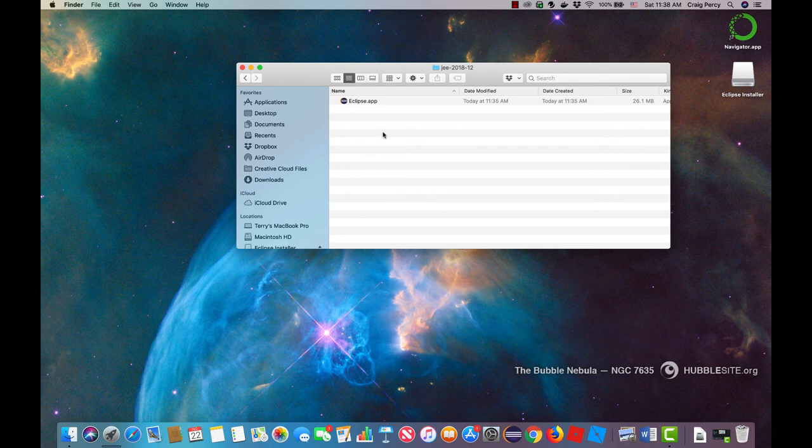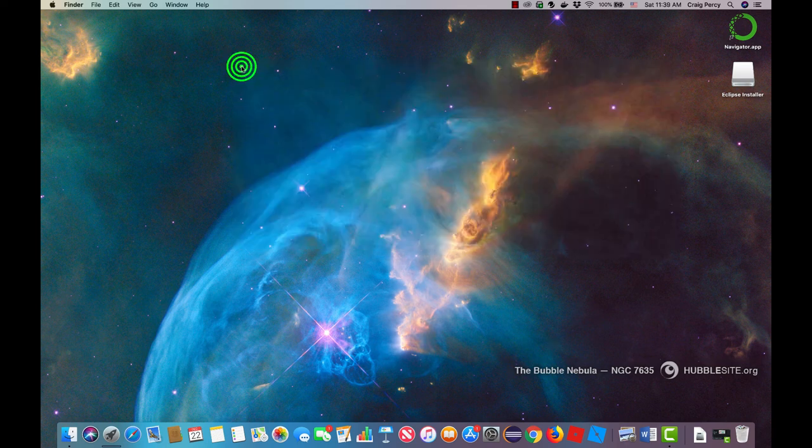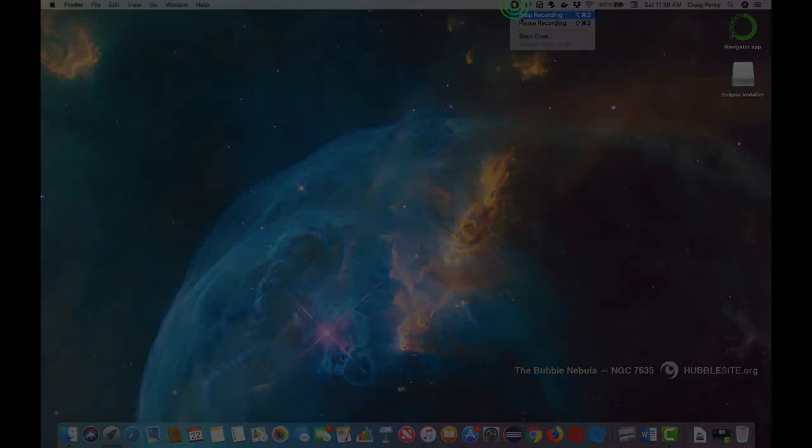Now that the Eclipse and the Java JDK are installed you should be ready to start building applications with the Eclipse IDE.